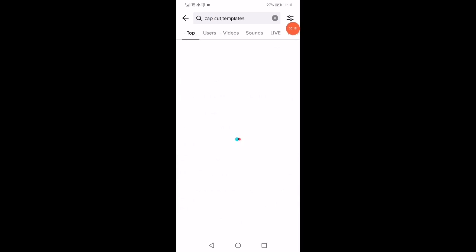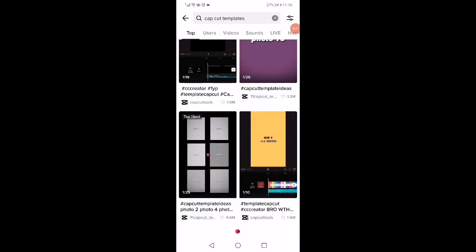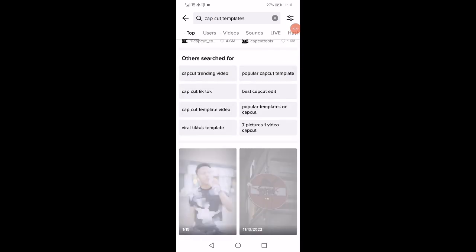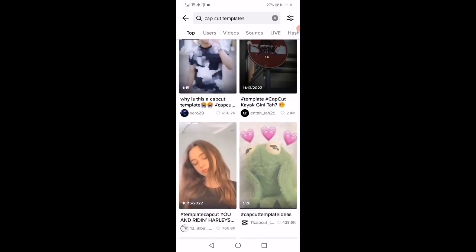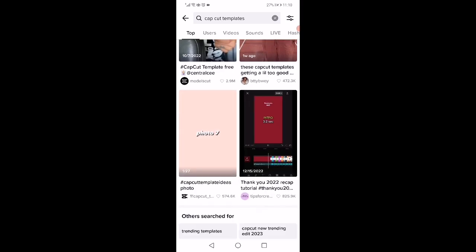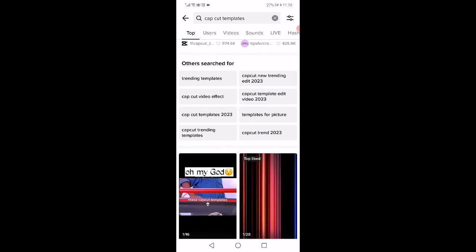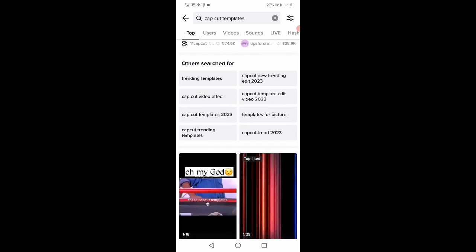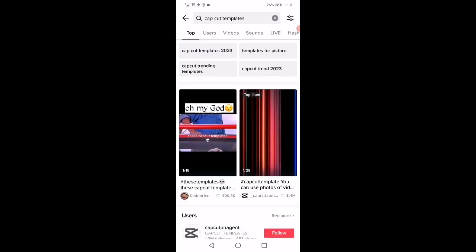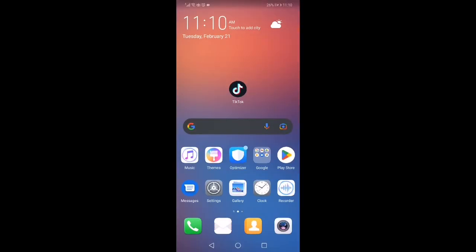Right here you are gonna find a lot of templates that you can choose between. If you love one of these templates, just click on it and then click on 'Use this template' and that's it.